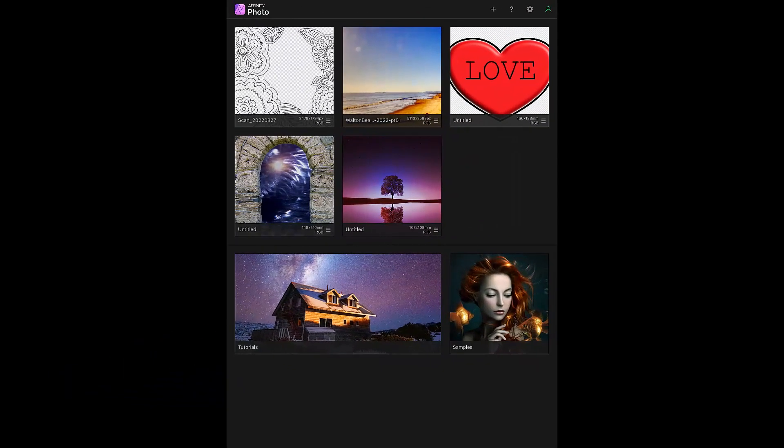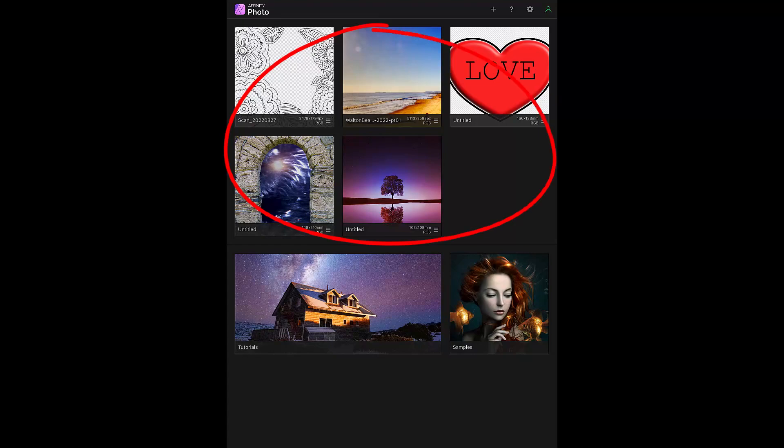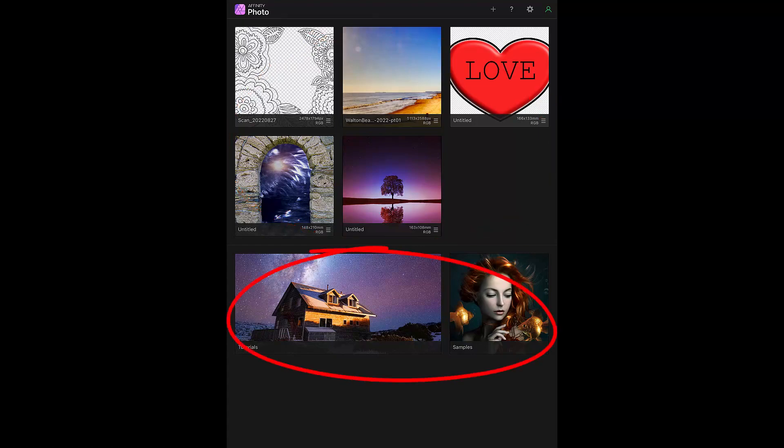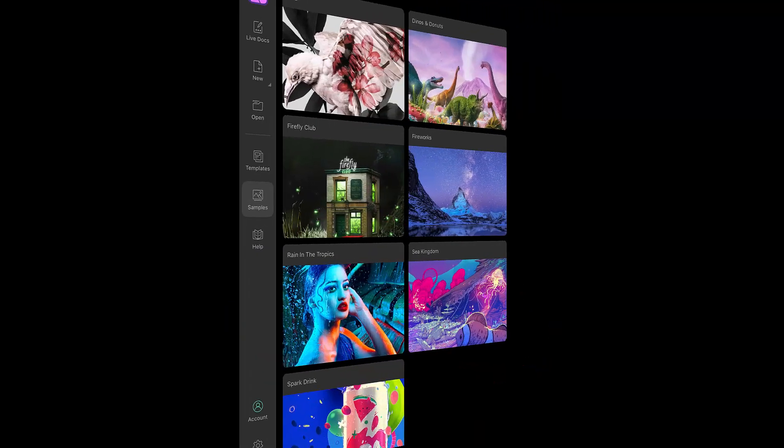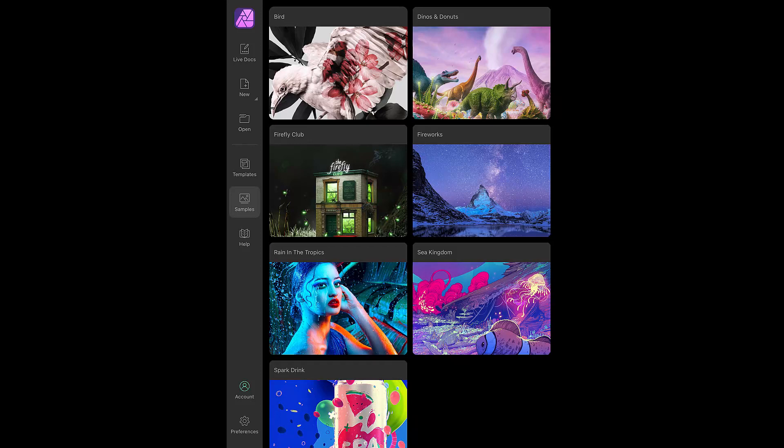The start screen of version 1 has a few small icons in the top right corner which includes the preferences menu cog. The main panel has work in progress plus a tutorial and a sample image. In version 2 there is a bar running down the left hand side with some large icons for menu options. The bottom one is the preferences menu icon. The main panel has some sample images for you to look at and check out how they were edited.